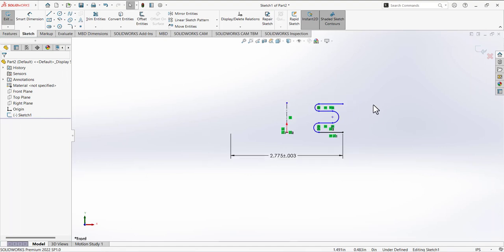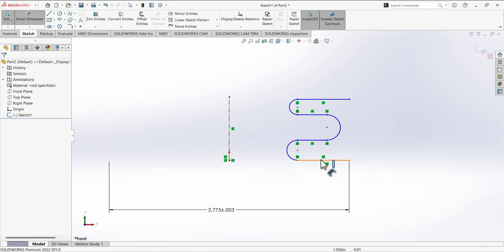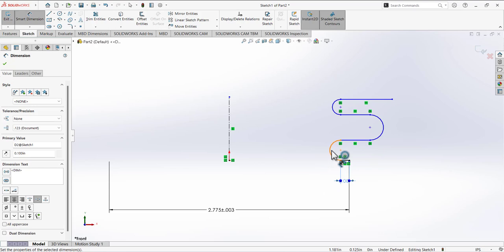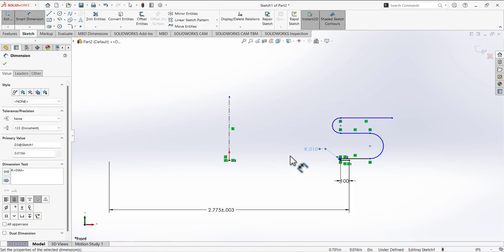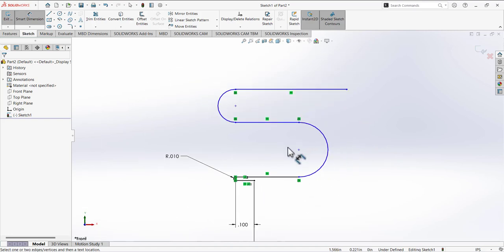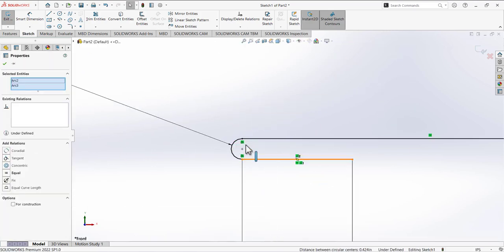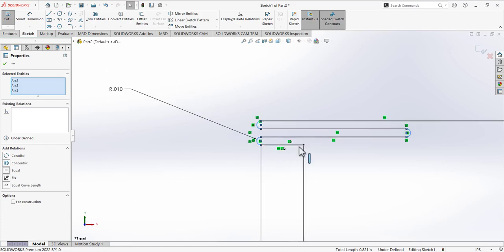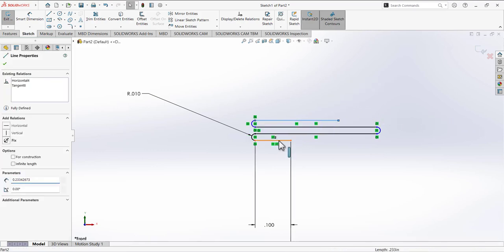Now find and place the other dimensions. Zoom in for a good view. You can see that this line and this arc already have a tangent relation automatically. Place the dimension of 0.1 for the line, then select the arc radius and place that dimension — it's 0.01. It's very small, so zoom in.